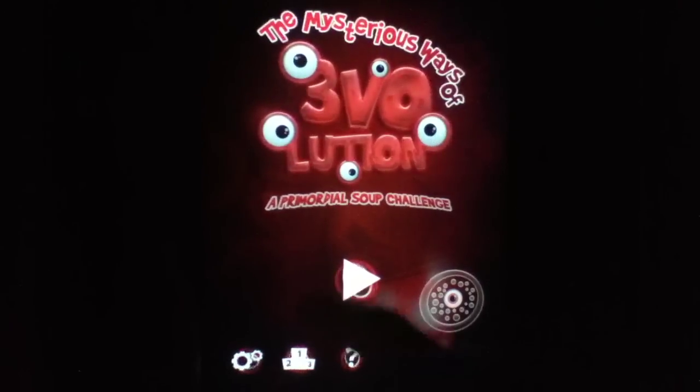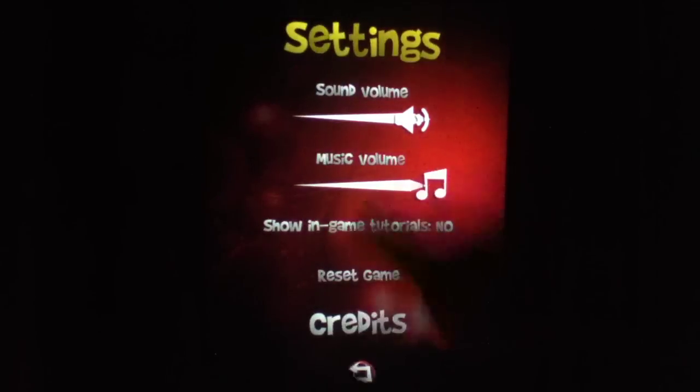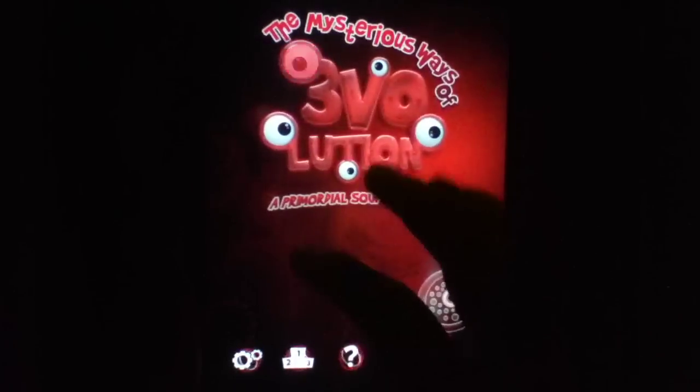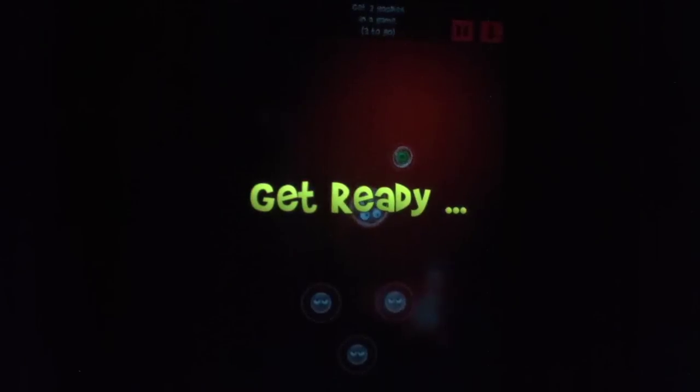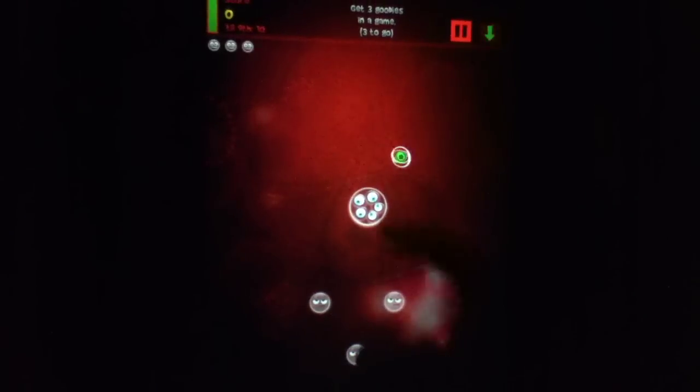Usually we show you some of the other stuff that's going on as far as settings and achievements and whatnot. None of that today. We're just going to go ahead and show you straight up how the game works.